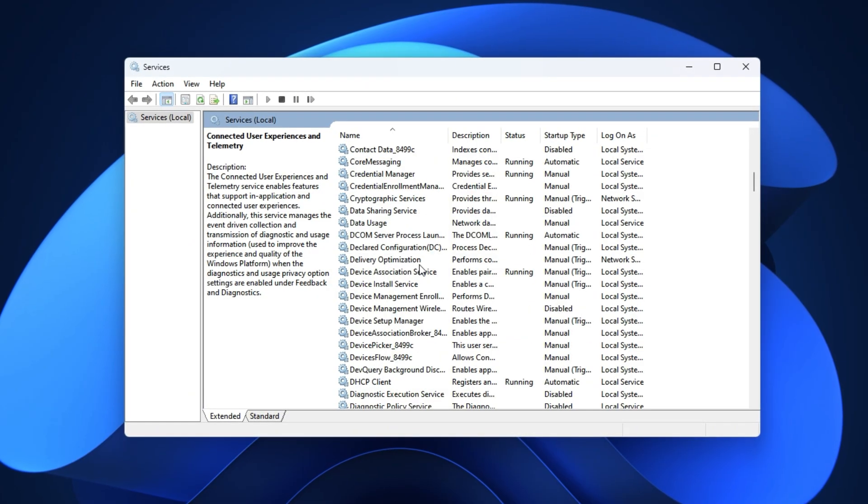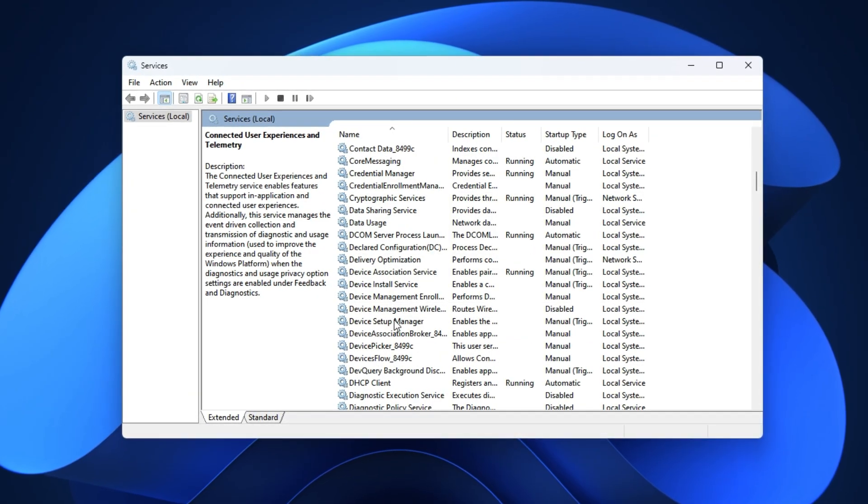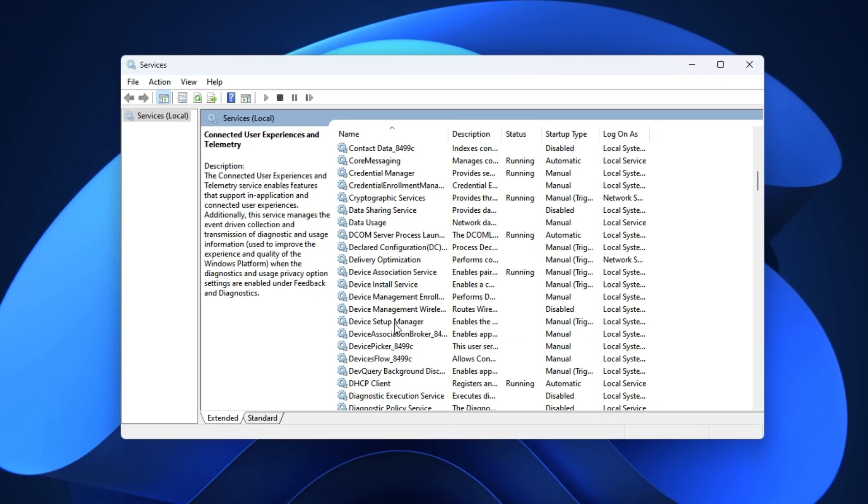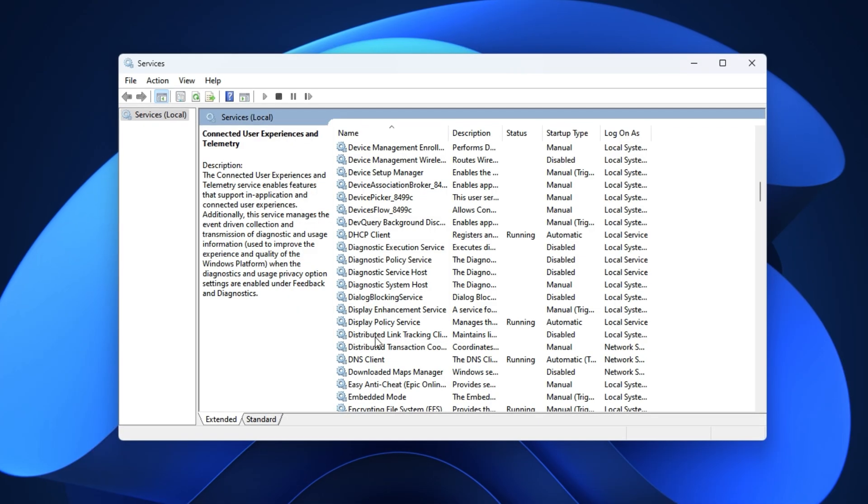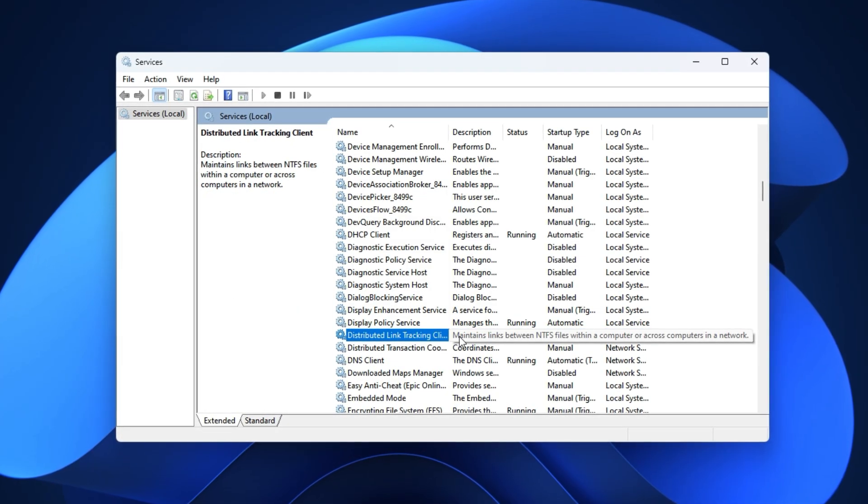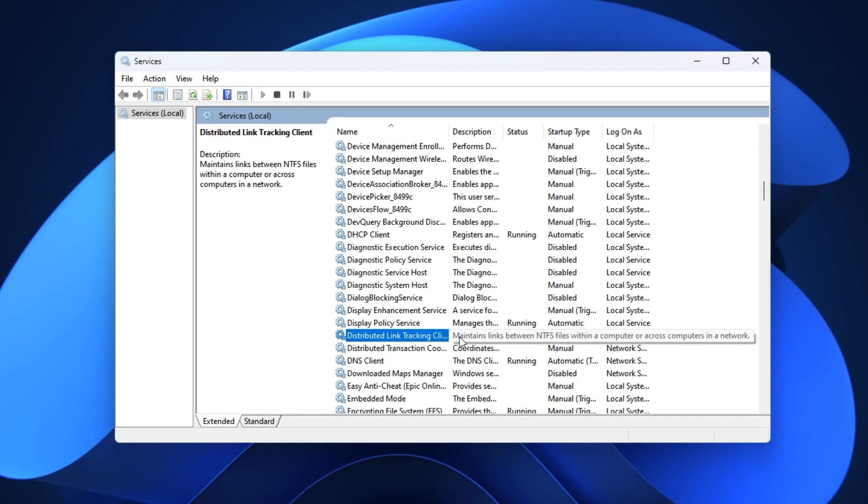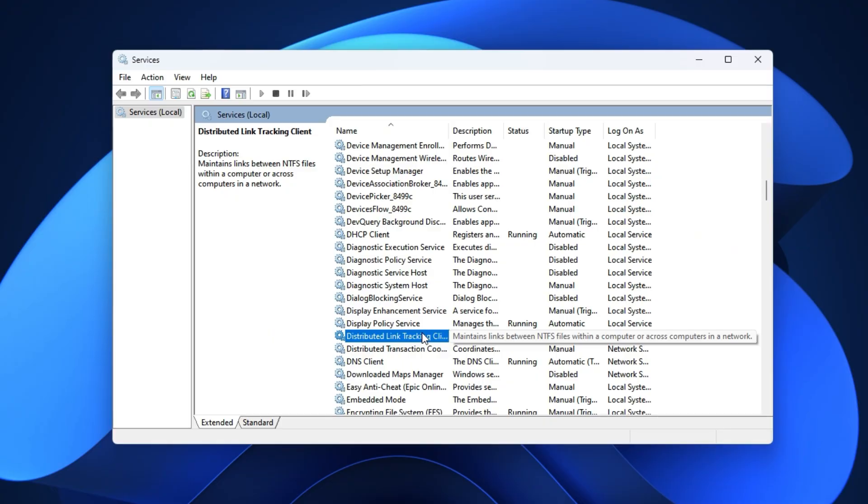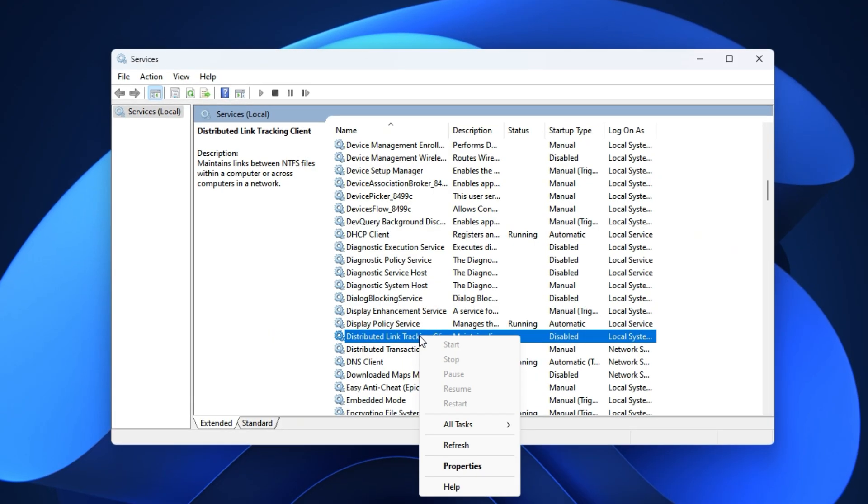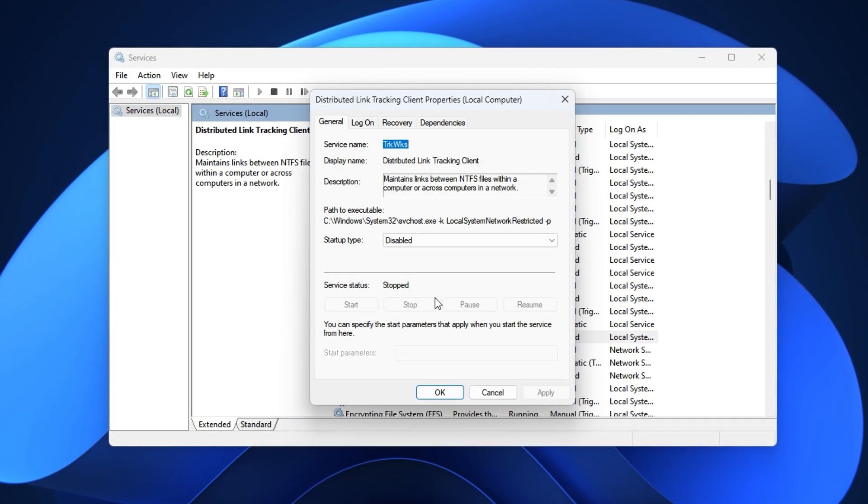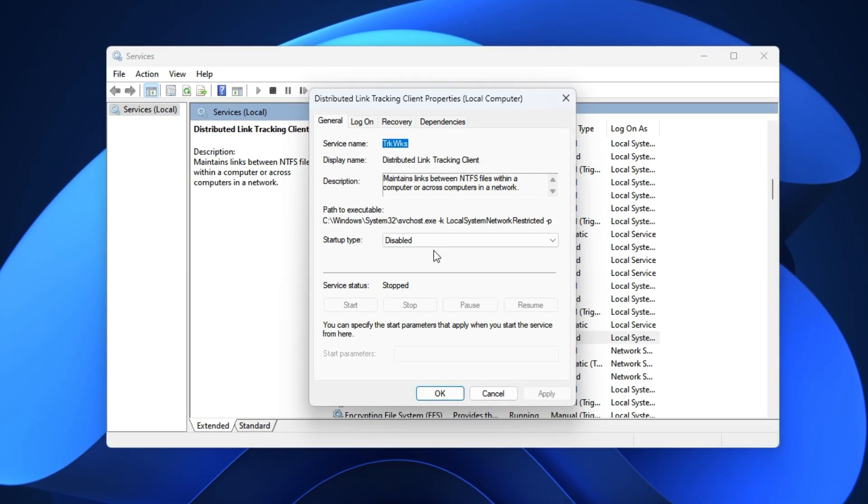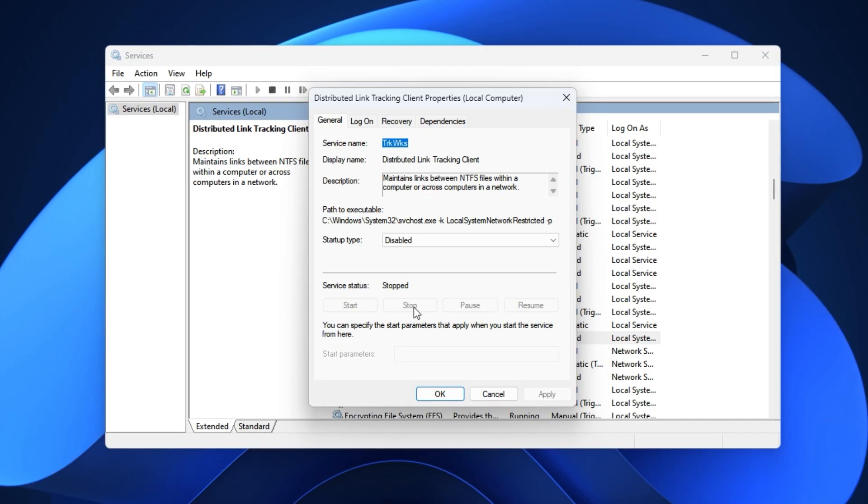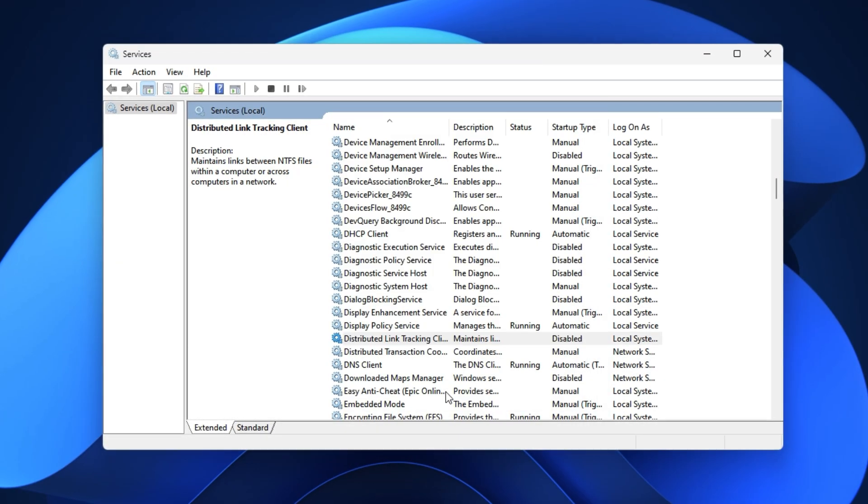Now, scroll to the D section and look for Distributed Link Tracking Client. This is mainly for networked systems and doesn't do anything useful for gaming PCs. Disable it the same way. Right-click, Properties, set Startup Type to Disabled, hit Stop and Apply the Changes.